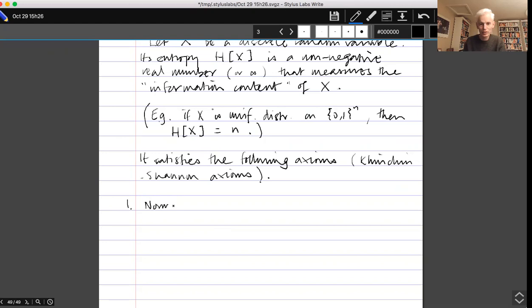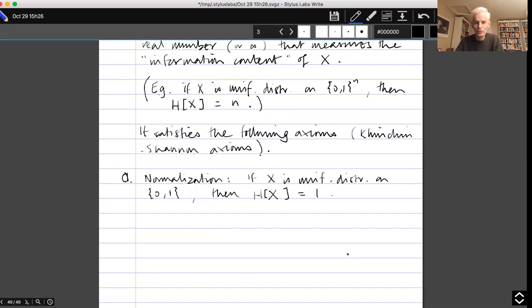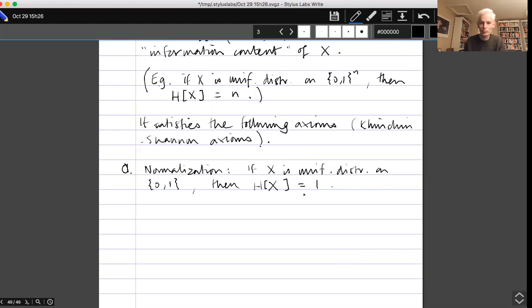The first axiom I want to mention I'll call Axiom 0: Normalization. If x is uniformly distributed on {0,1}, then the entropy of x is 1. The point is that the other axioms specify what H is up to a multiplicative constant, and this fixes that constant — that's why I call it a normalization axiom.